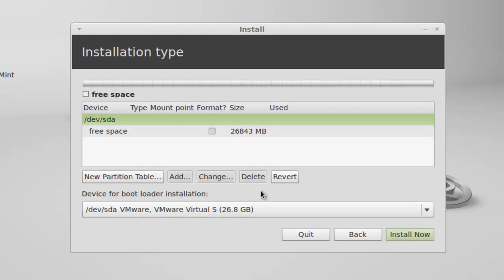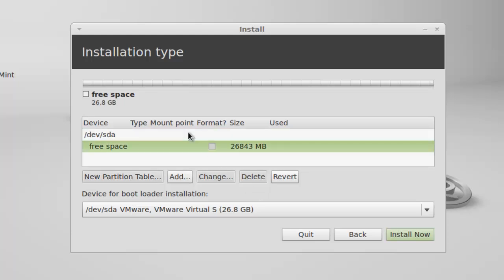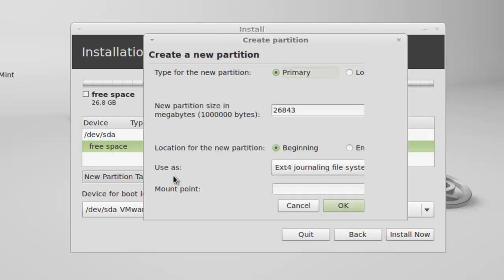This is where you will create your partition layout. For Linux Mint, the three essential partitions are the slash partition, the boot partition and the swap area. First of all, I am creating the boot partition. Click on the free space and select add.